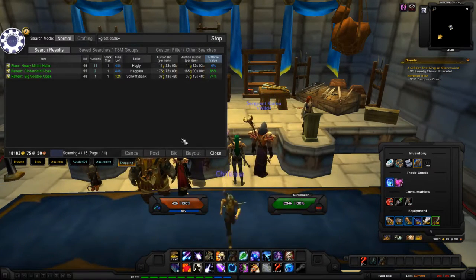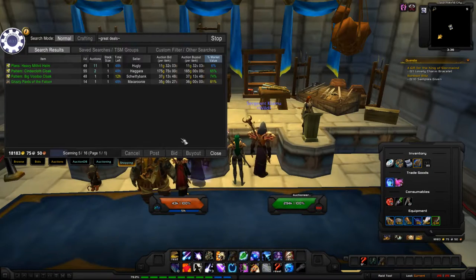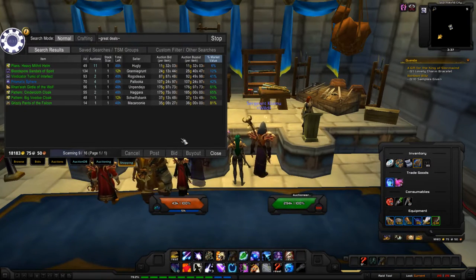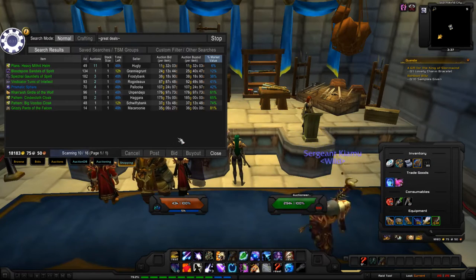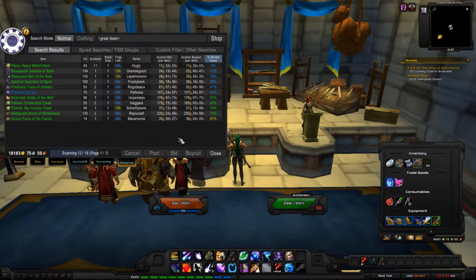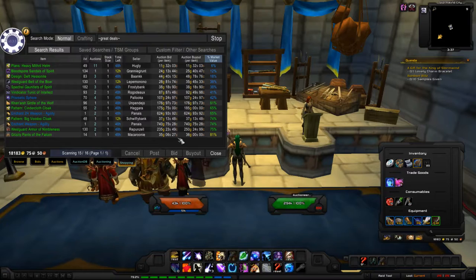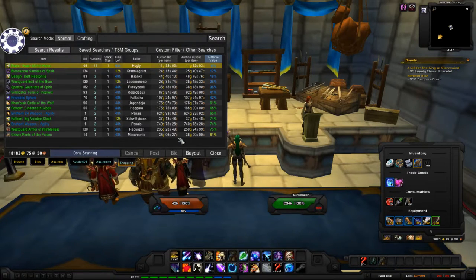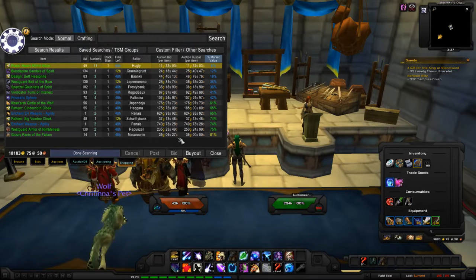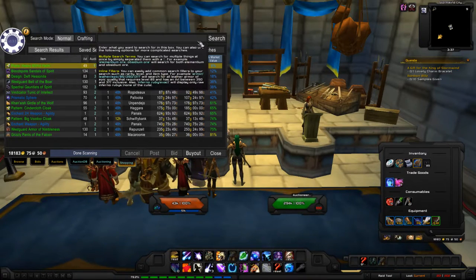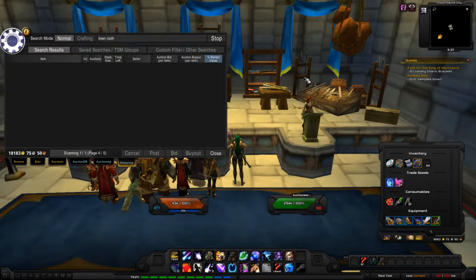There's a feature called TSM Great Deals — it's only for premium users, but I'll show a way to do it as a non-premium member later. What Great Deals does is show items that are potential great buys — you buy low and sell high. Right now it's showing a lot of good items like plans and designs.